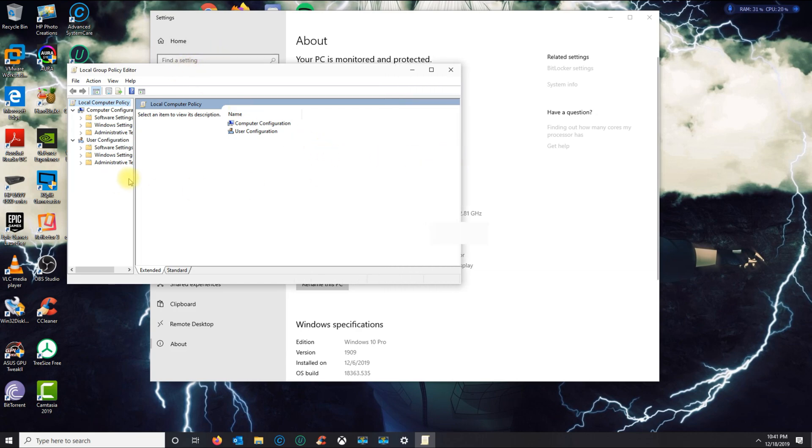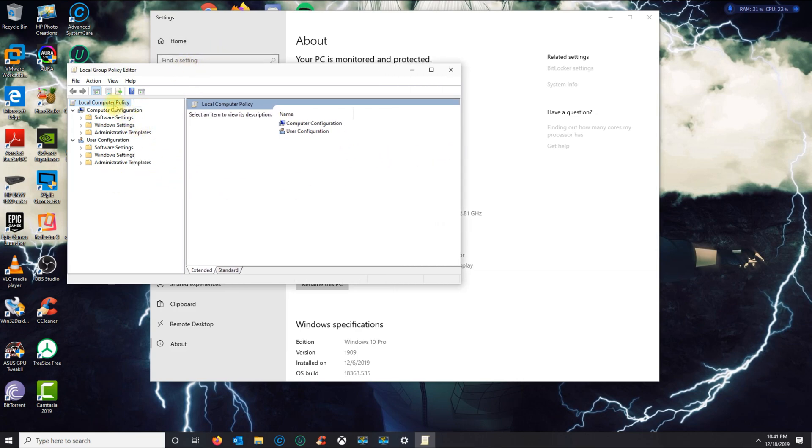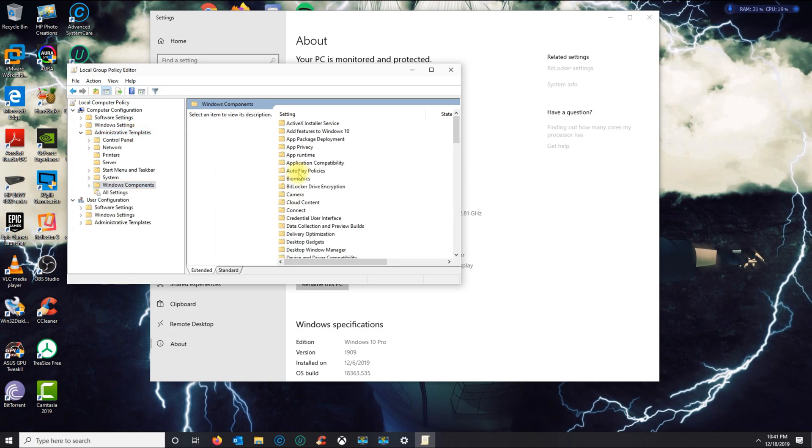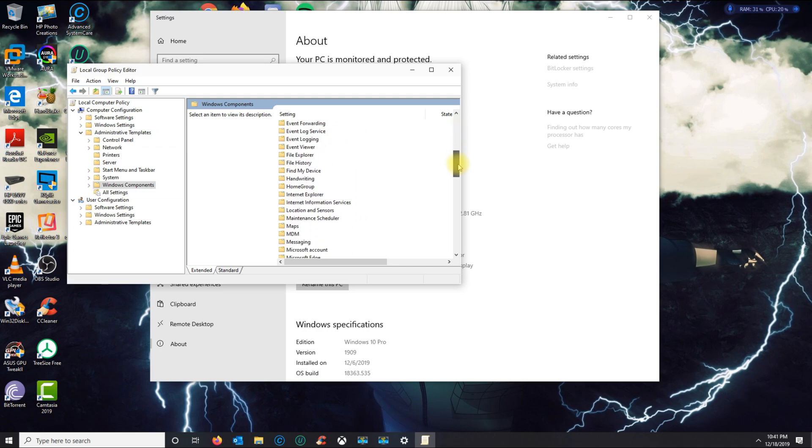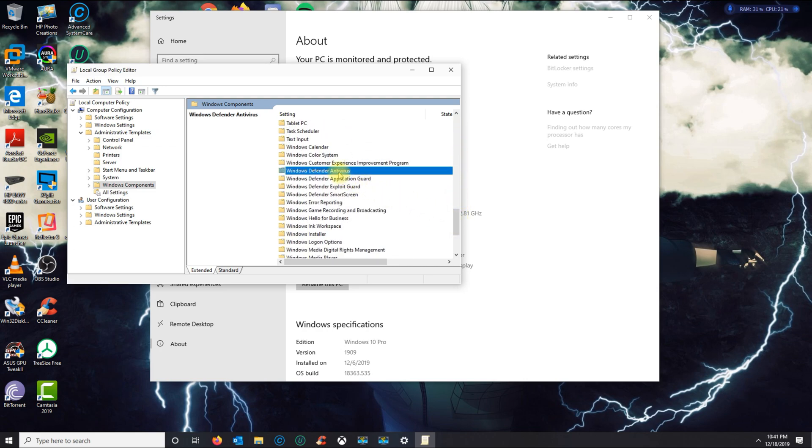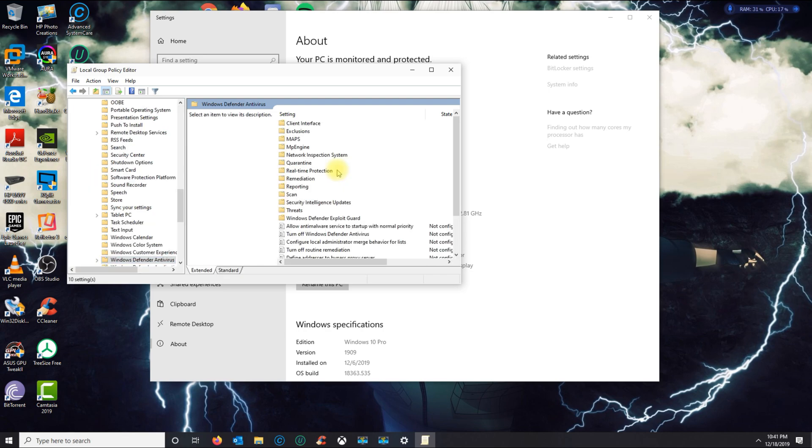So in here, what you want to do is go under Local Computer Policy, Administrative Templates, Windows Components, and then scroll down until you see Windows Defender Antivirus.